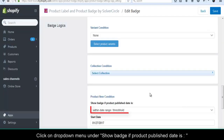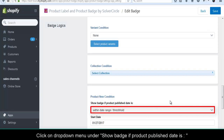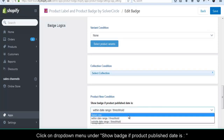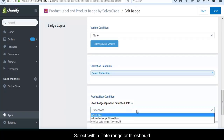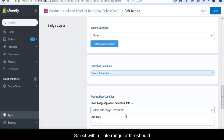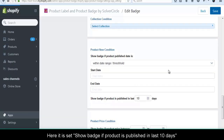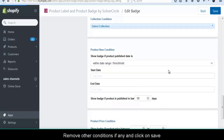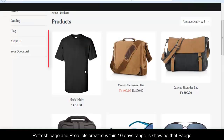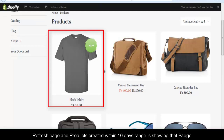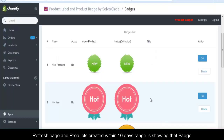Click on the drop-down menu under 'Show badge if product published date is'. Select 'Within date range or threshold'. Here it is set to show badge if product is published in the last 10 days. Remove other conditions if any, and click Save. Refresh the page and products created within the 10-day range will show that badge.